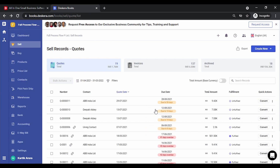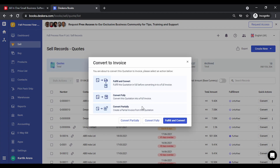Once the quotation has been saved, you can either convert it into an invoice or dispatch the goods by creating a delivery order or delivery chalan. Let's click on Convert. You get options to convert partially, fully, or fulfill and convert. Convert partially means creating partial invoices, fully means a full invoice, and fulfill and convert means creating the invoice and also dispatching the goods. Let's convert it to an invoice.